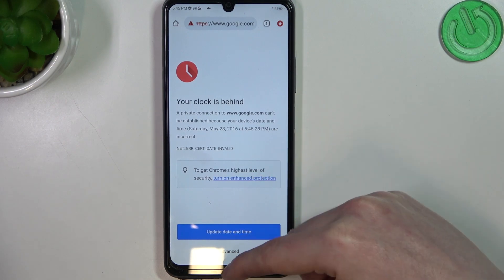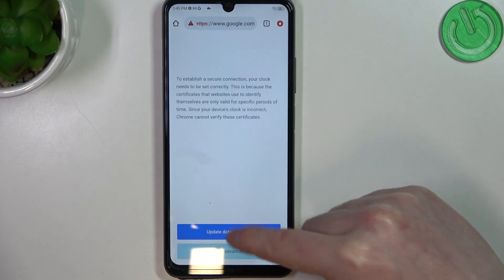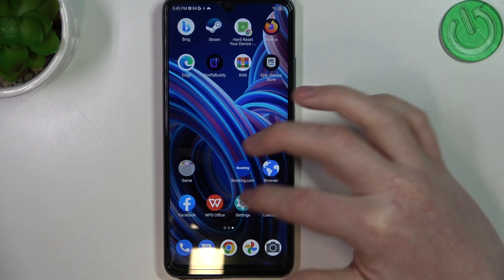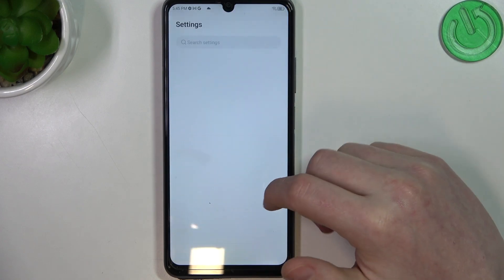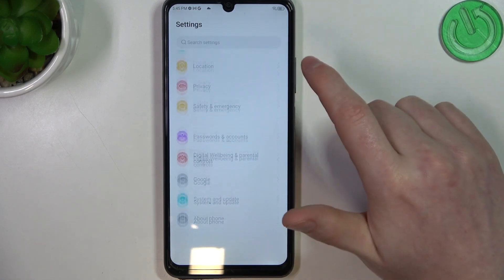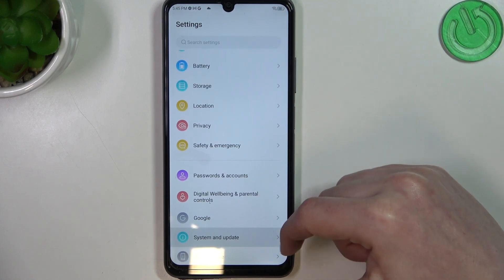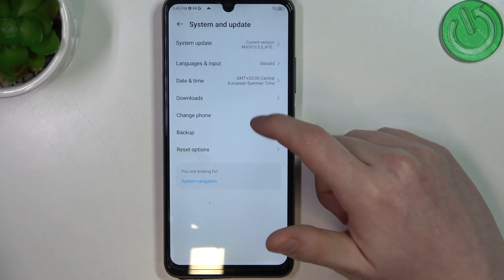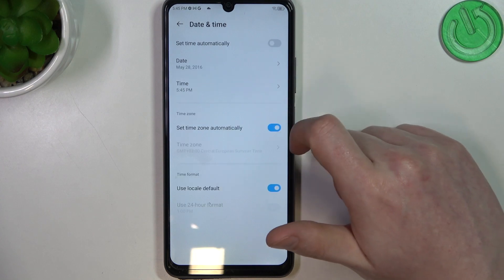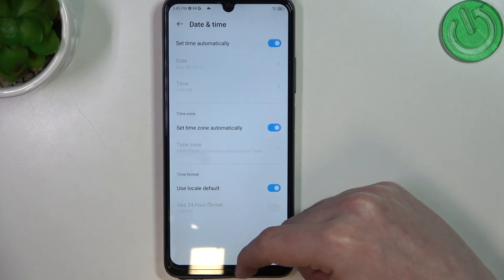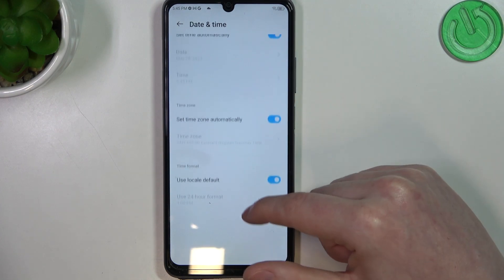To fix both of these problems we'll need to access our settings. Then on the bottom you should find System and Update, select Date and Time, and enable Set Time Automatically.